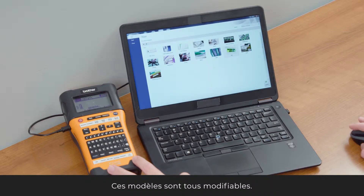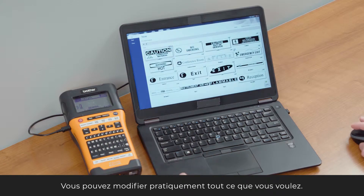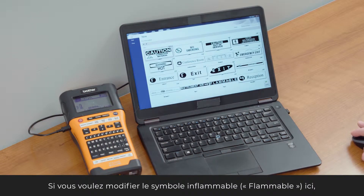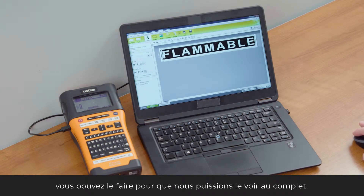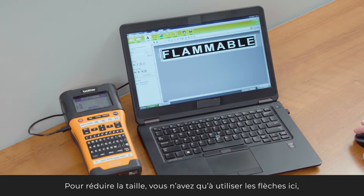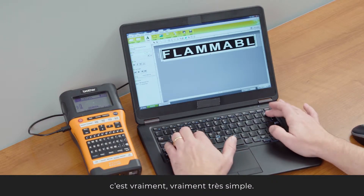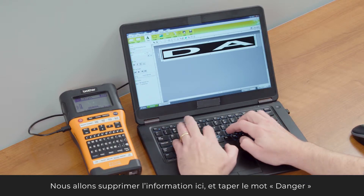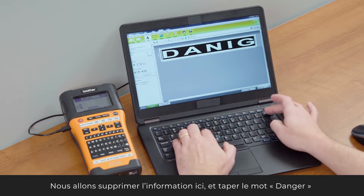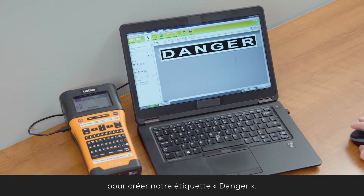These templates are editable templates. You can go in and change them to basically anything you want. For example, if I wanted to change this flammable sign here, I can shrink it down using the arrow keys, then remove some of the existing information and type in the word 'danger' correctly — and now we have our danger label.